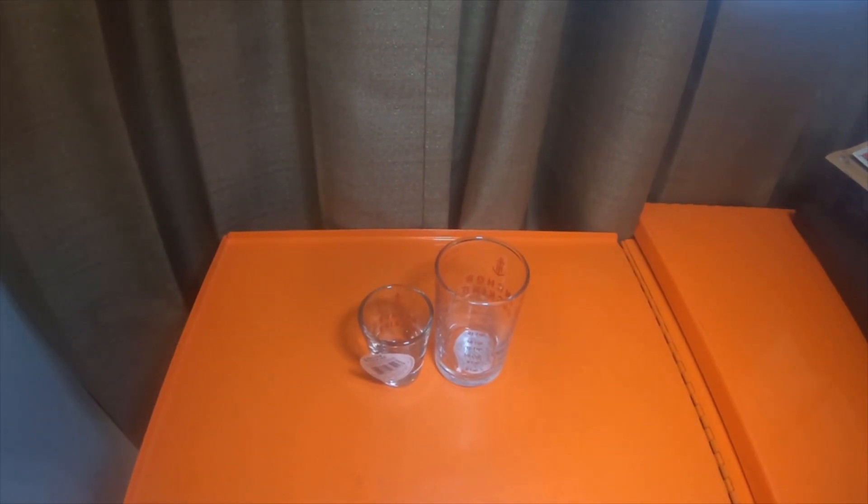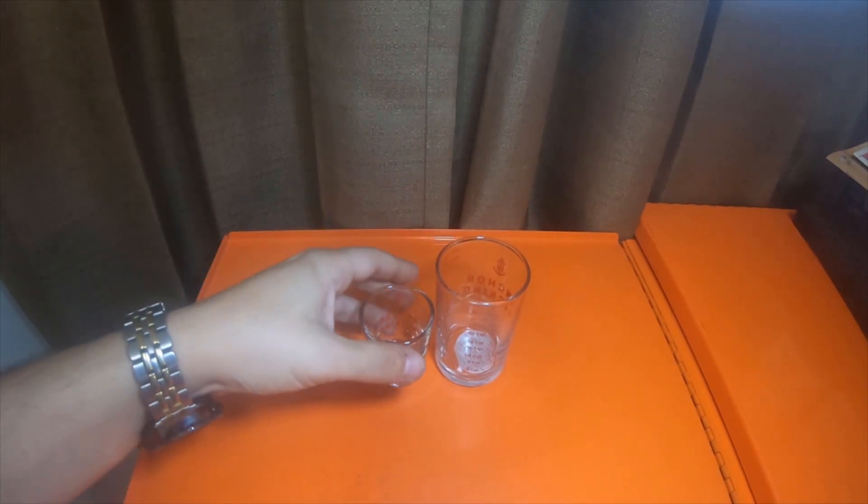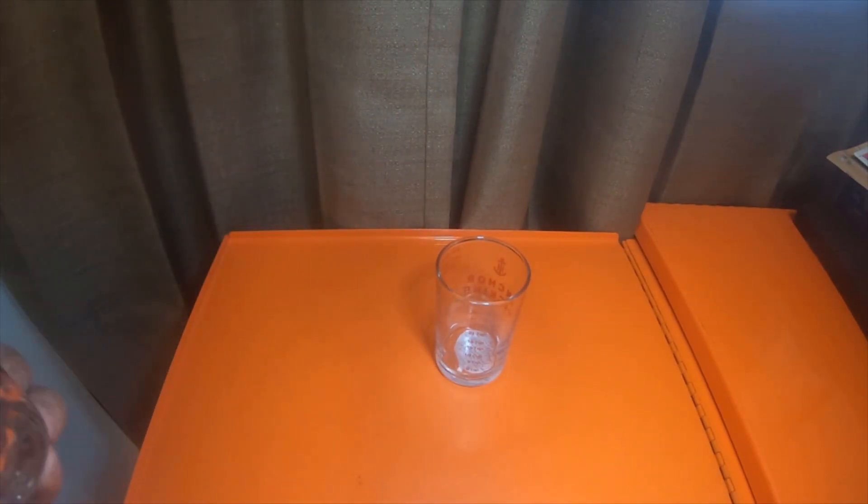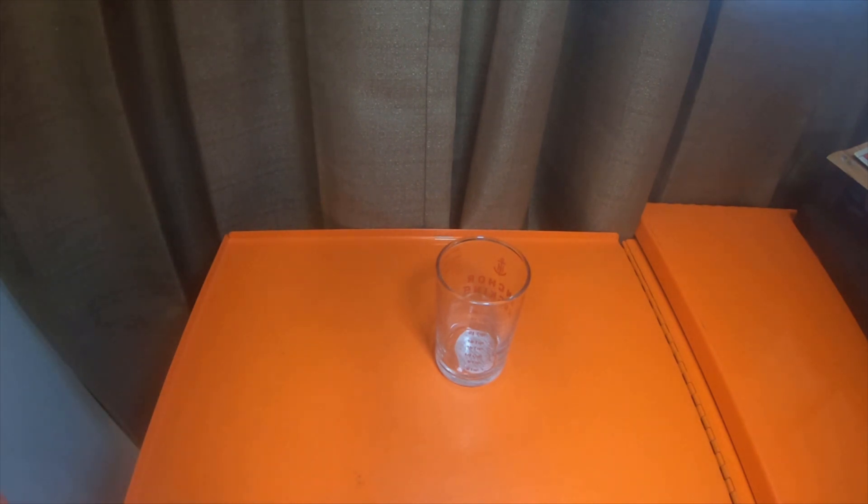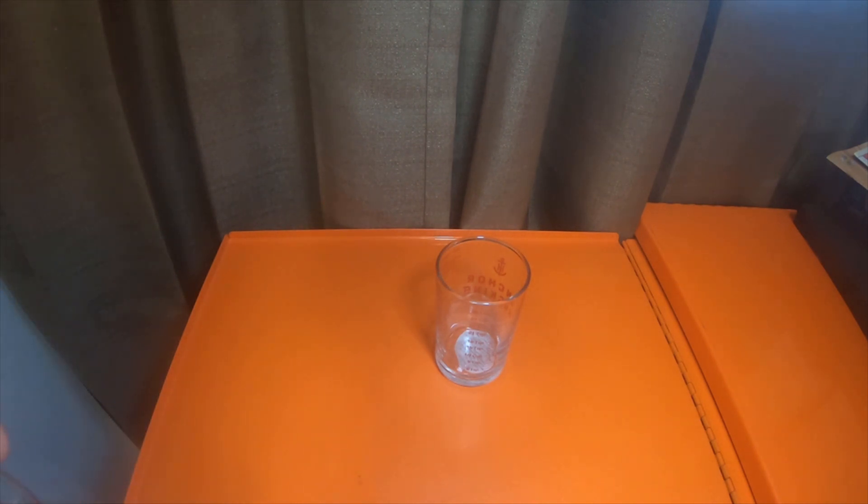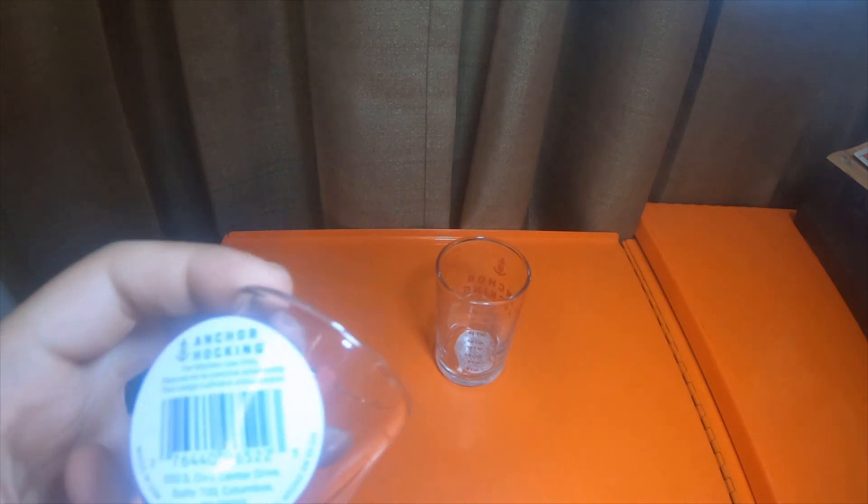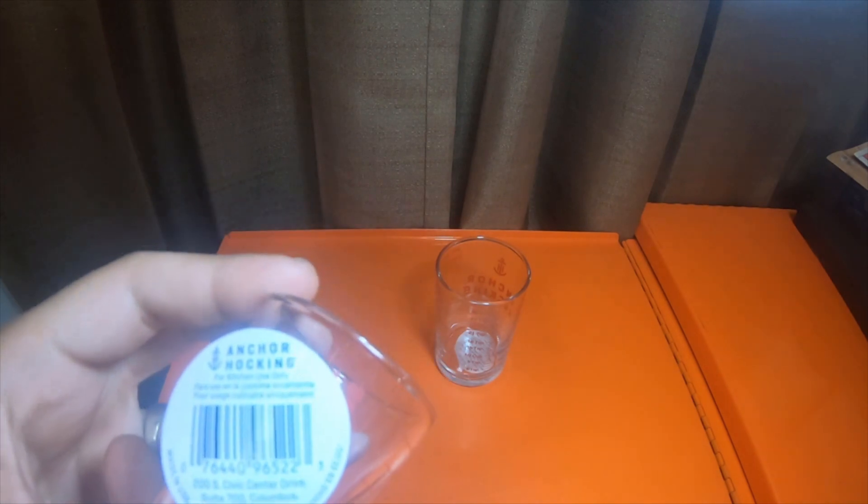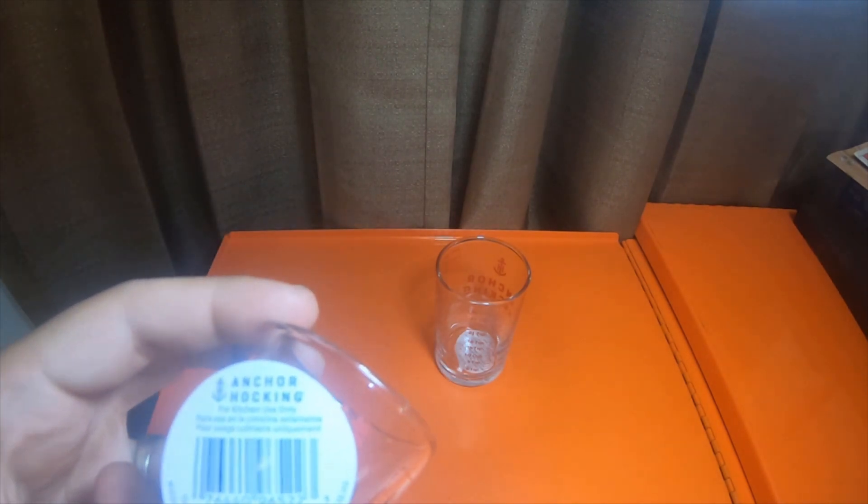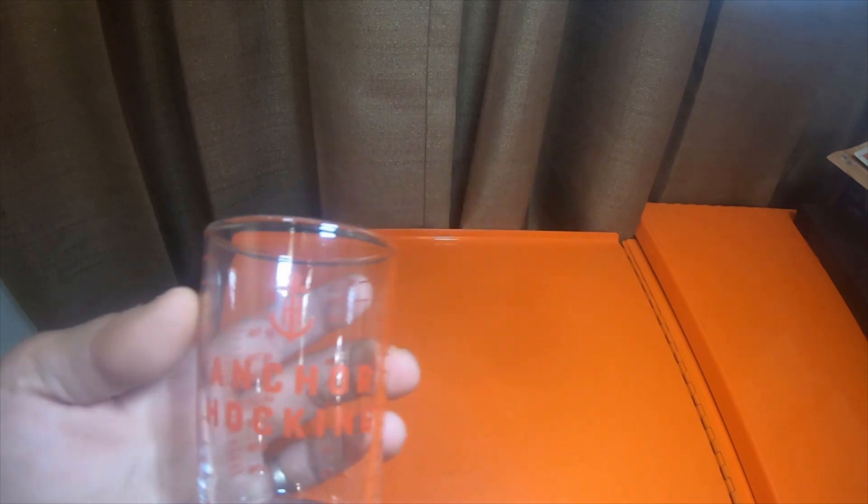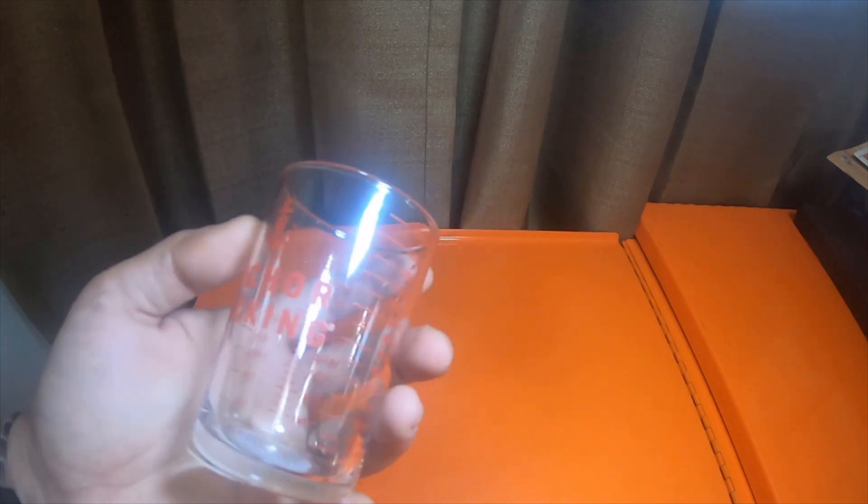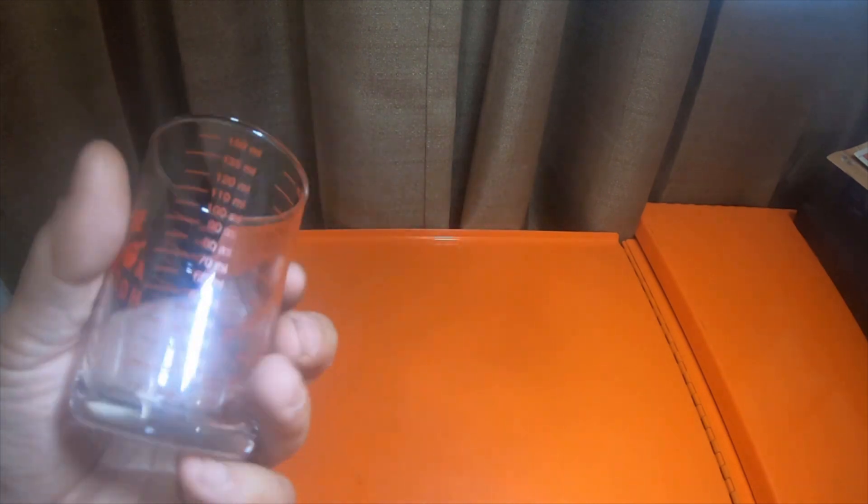All right everybody, so quick haul. I picked up a couple measuring guides from Walmart, says for kitchen use only. They were in the kitchen aisle, they're Anchor Hocking.